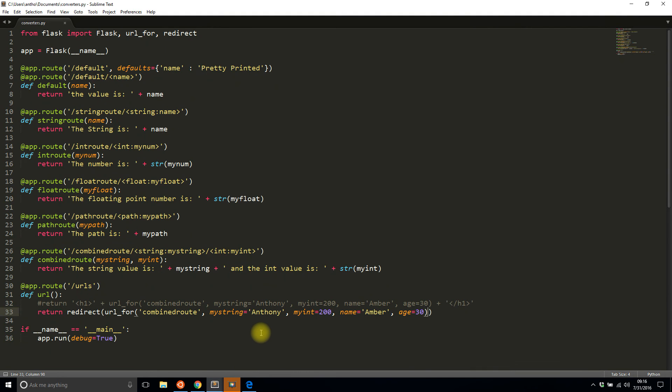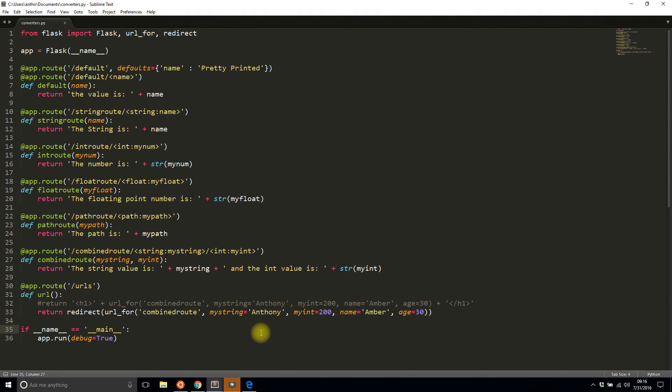But the route still works because you can always add query parameters to the end of a route or URL as long as you don't handle them and things will be fine.